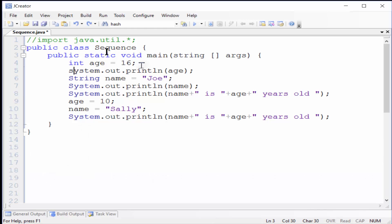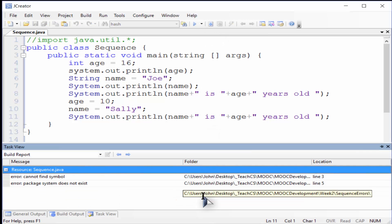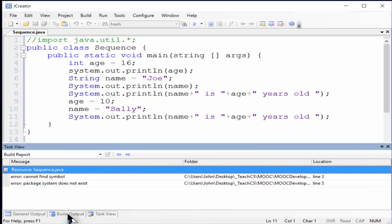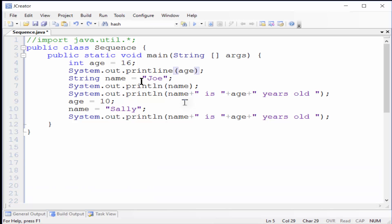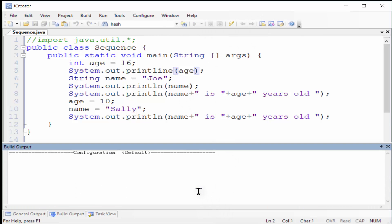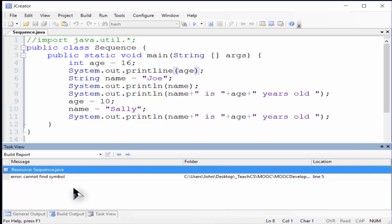Another type of lexical error is when reserved words are not capitalized correctly, like String and System in Java. The error messages are different for each one, since the nature of the two terms is different. Again, the arrows are more helpful in discovering where these errors occurred. Misspelling a command, like this println statement, is also a lexical error, and again when you compile it, the arrow points right to the problem.